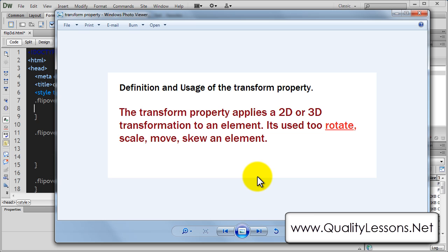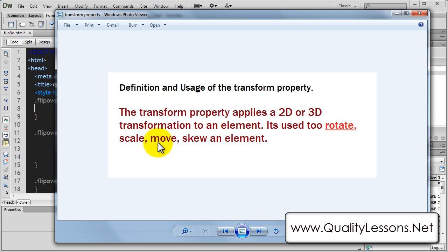Now let's talk about the transform property. The transform property applies a 2D or 3D transformation to an element. In our example we use the rotate Y property — it's used to rotate, scale, move, or skew an element. In our example we just use rotate, specifically rotate Y, for the vertical flip — not rotate X, though we could have done that too.